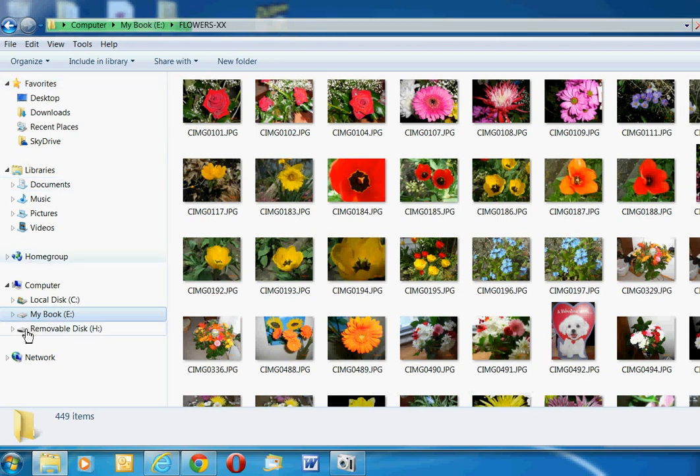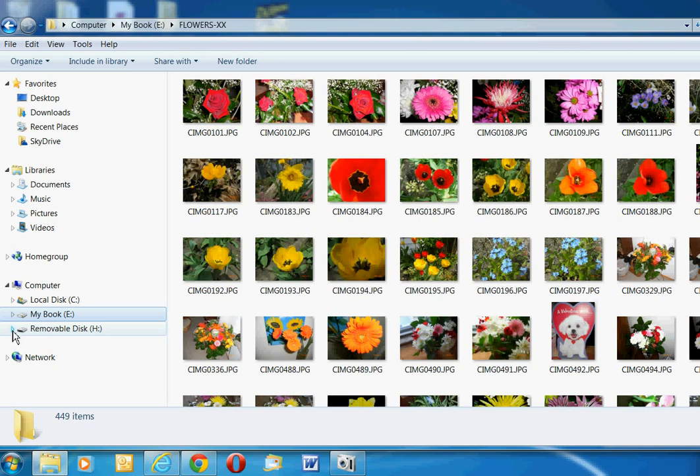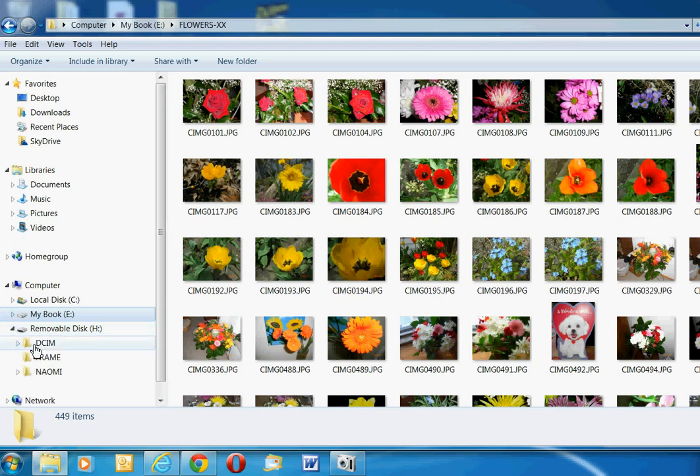The one we're really interested in is the last one called Removable Disk H, and that one probably has your photographs. So we'll click on the arrow to expand it. Once you see a folder called DCIM, you know for sure that you're on the camera memory card because DCIM stands for Digital Camera Images.